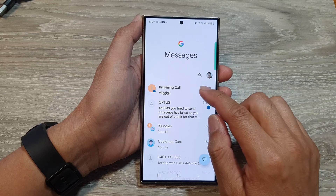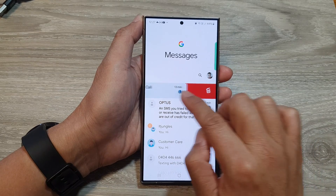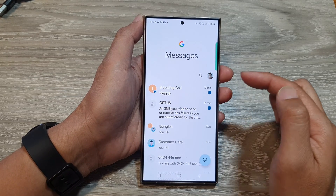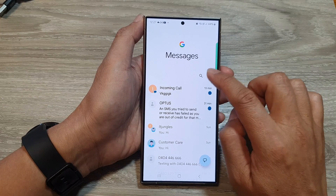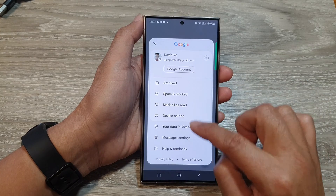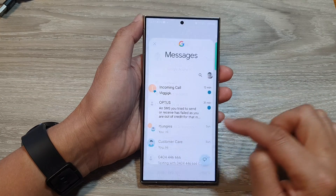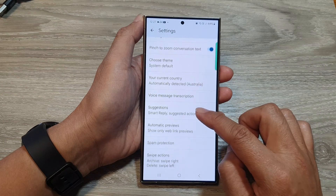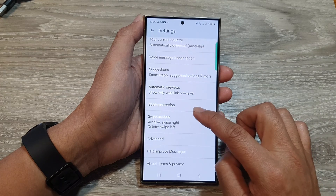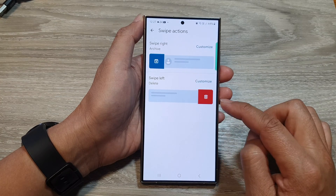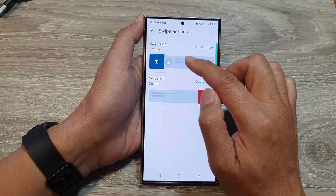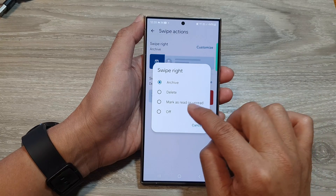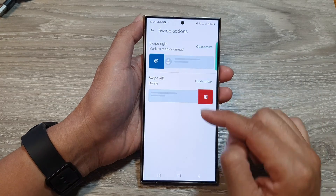Another option is sometimes you can swipe across to mark it as read or unread, depending on your settings. If we go into messages settings and then tap on the swipe action, tap on swipe actions. And instead of setting it to swipe to archive, we can set it to mark as read or unread.